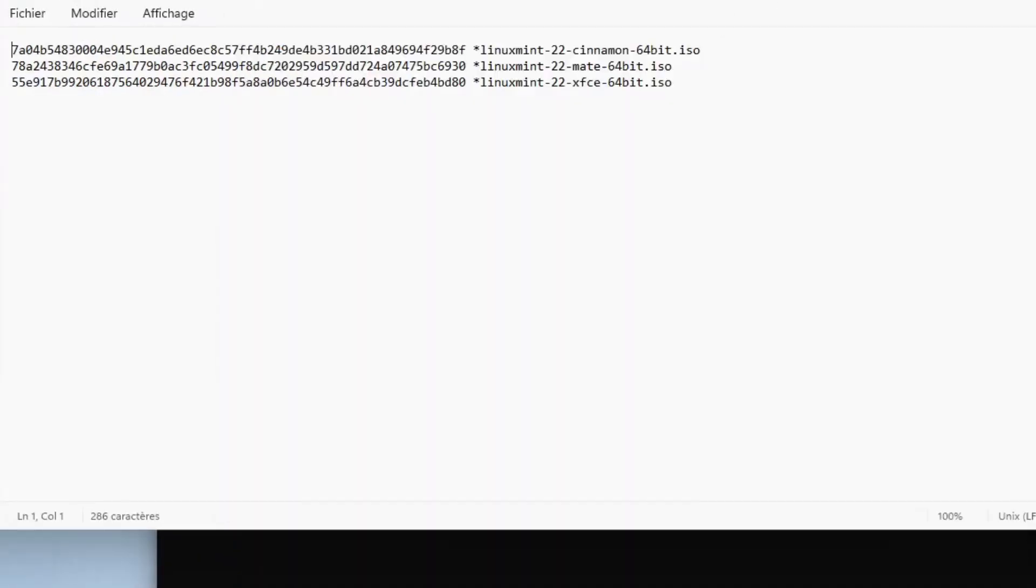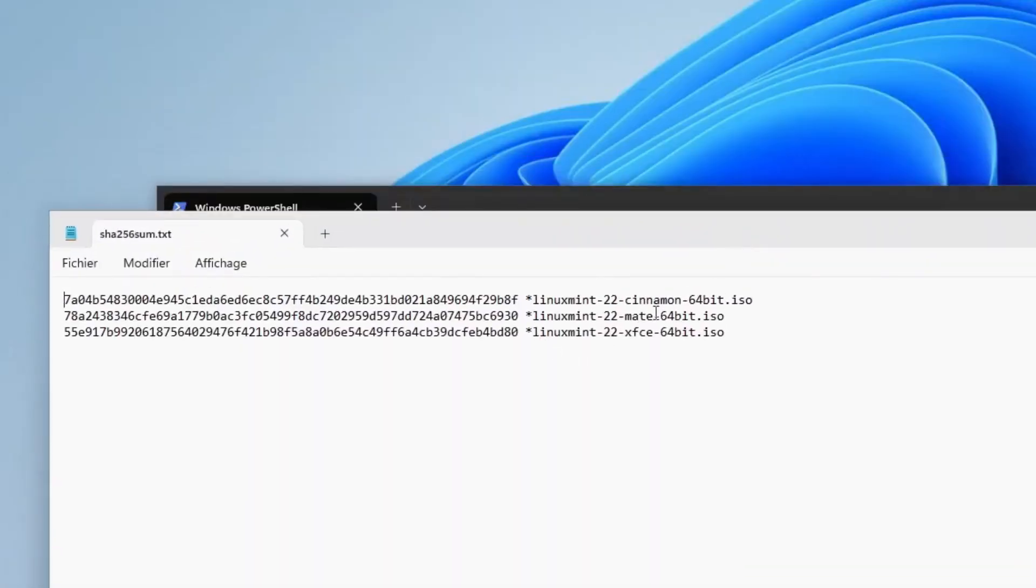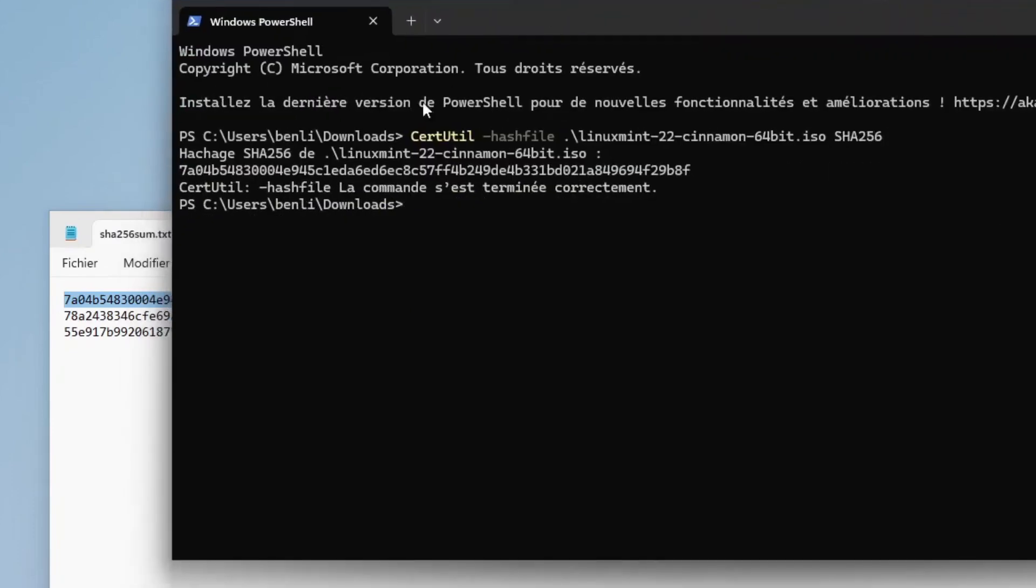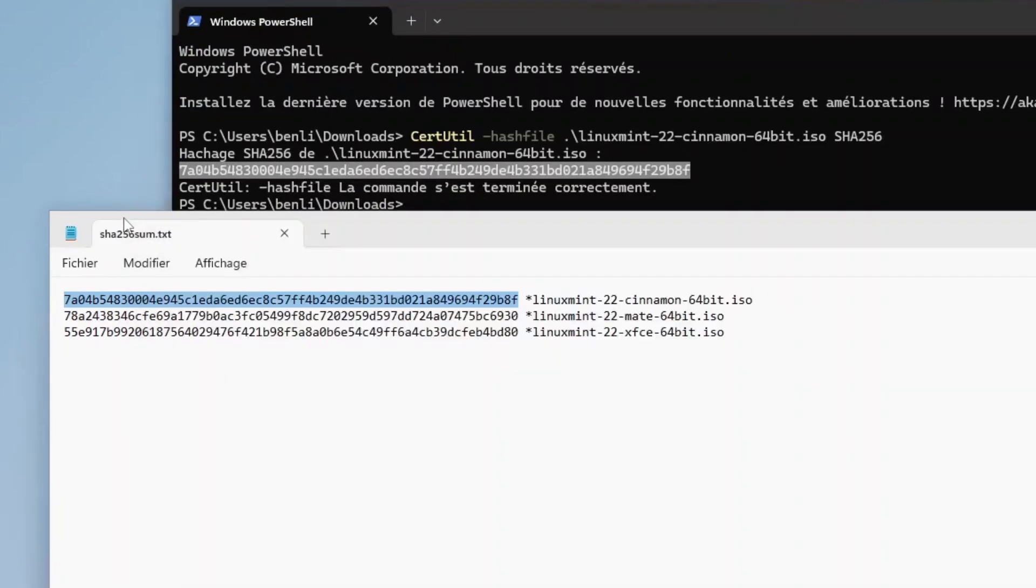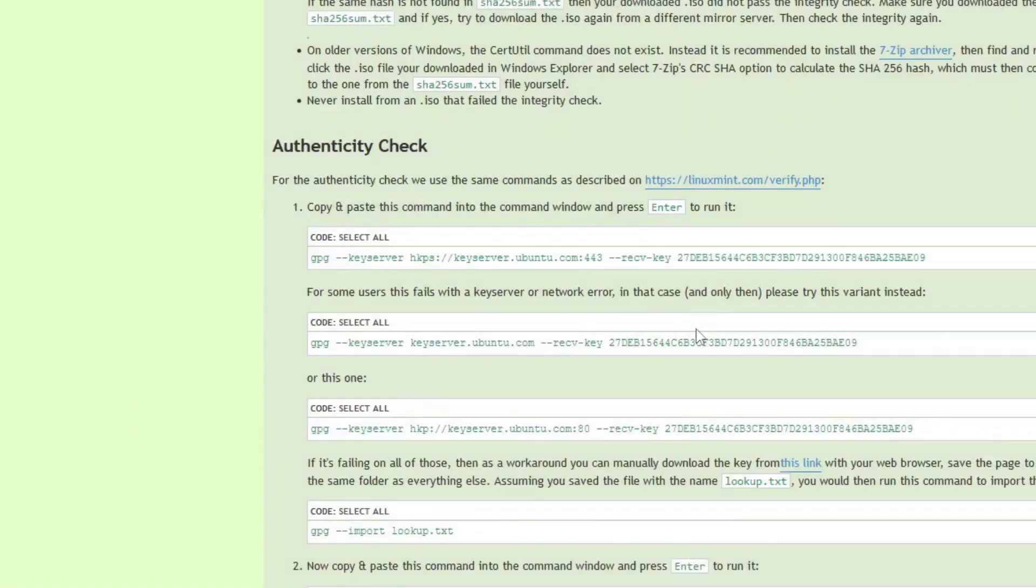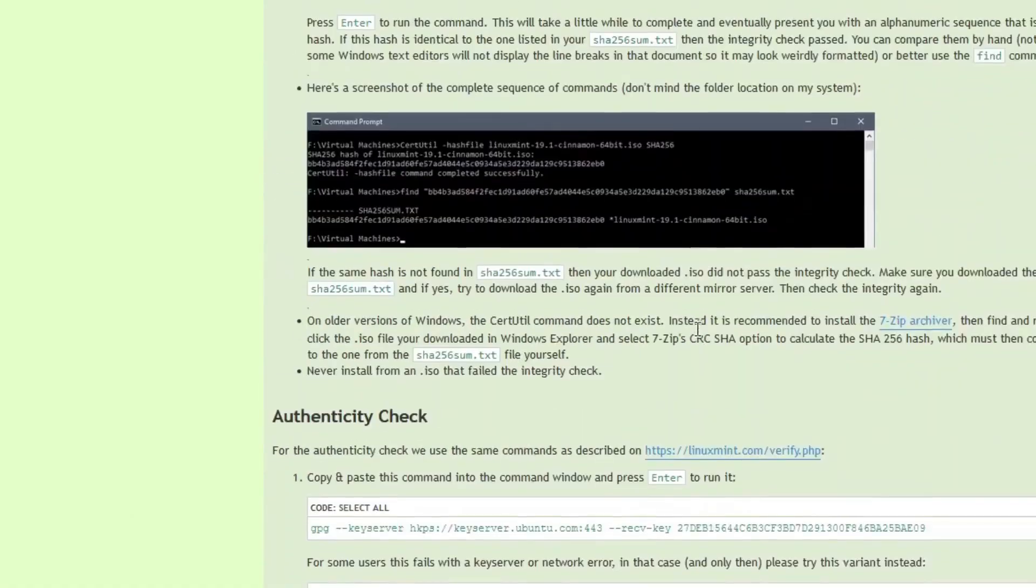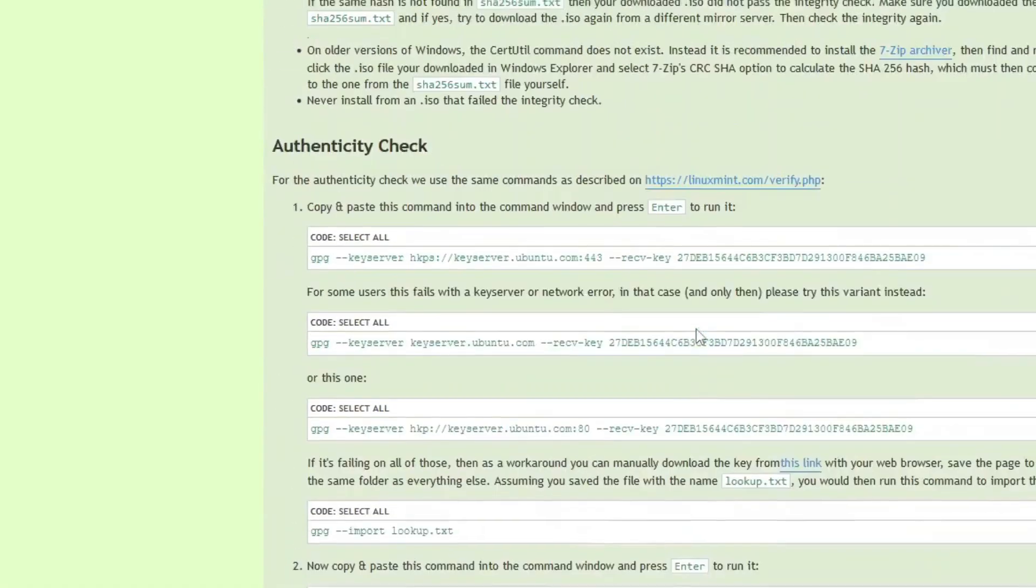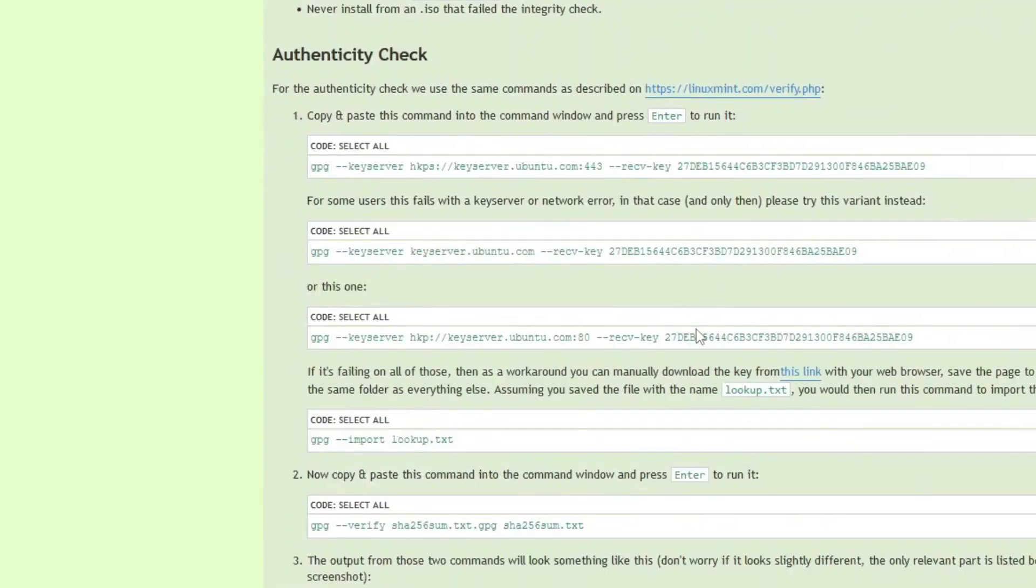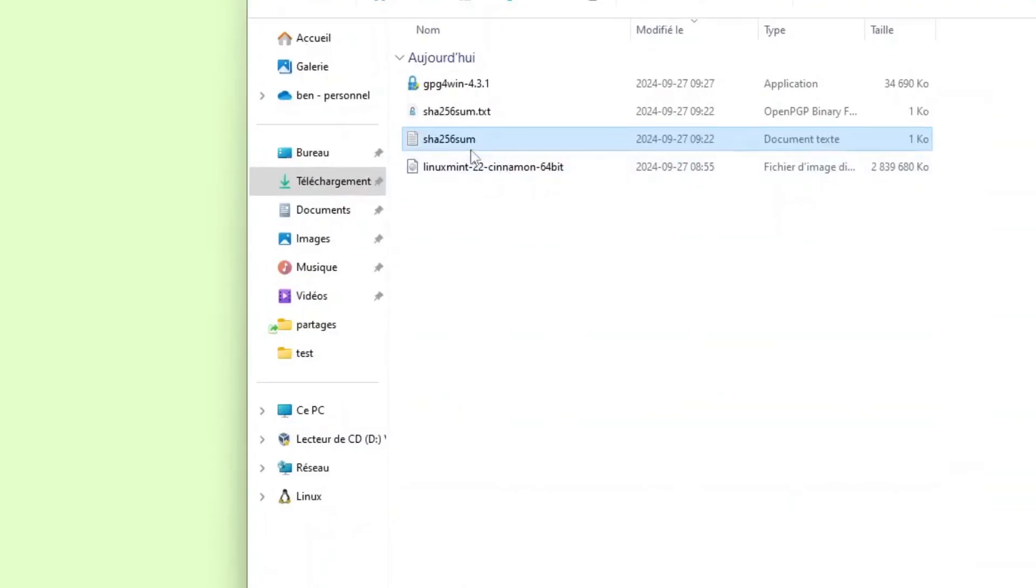Now we can open the sha256sum file and compare it. So for me, it is the cinnamon version that I want to compare. And if I compare here to here, we have exactly the same fingerprint. So that is very good news. But like I mentioned earlier, we have just verified and compared the checksum of the .ISO file.